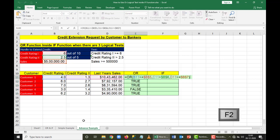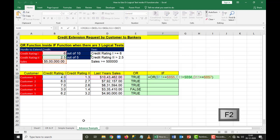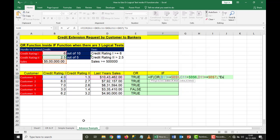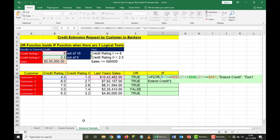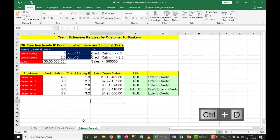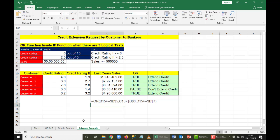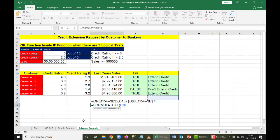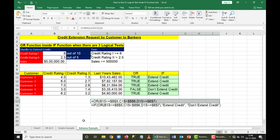Now I copy this OR formula, paste it, then add an IF at the end. I give a comma, double quotes, type 'extend credit', then 'don't extend credit', and populate this formula throughout. To display the formula, I use FORMULATEXT and make it bold so we can clearly see the formula used.